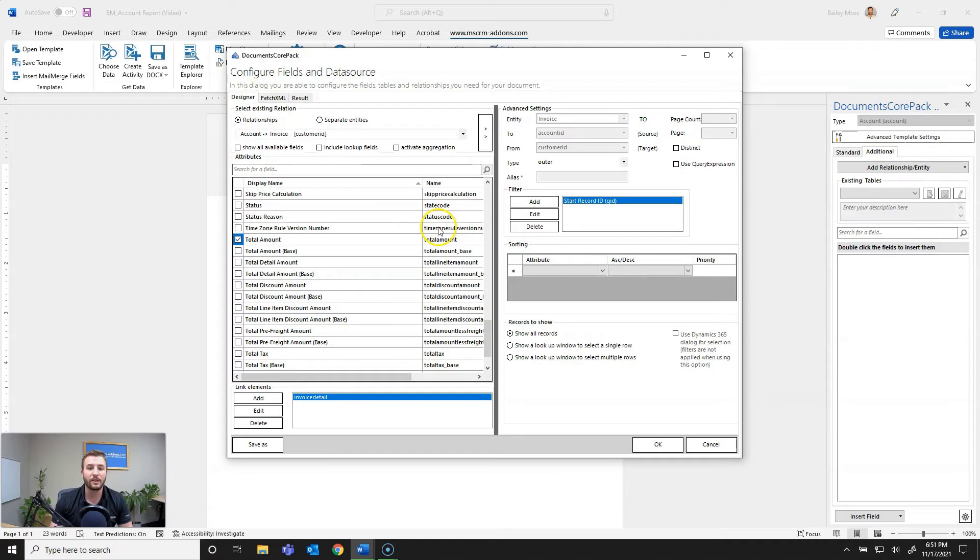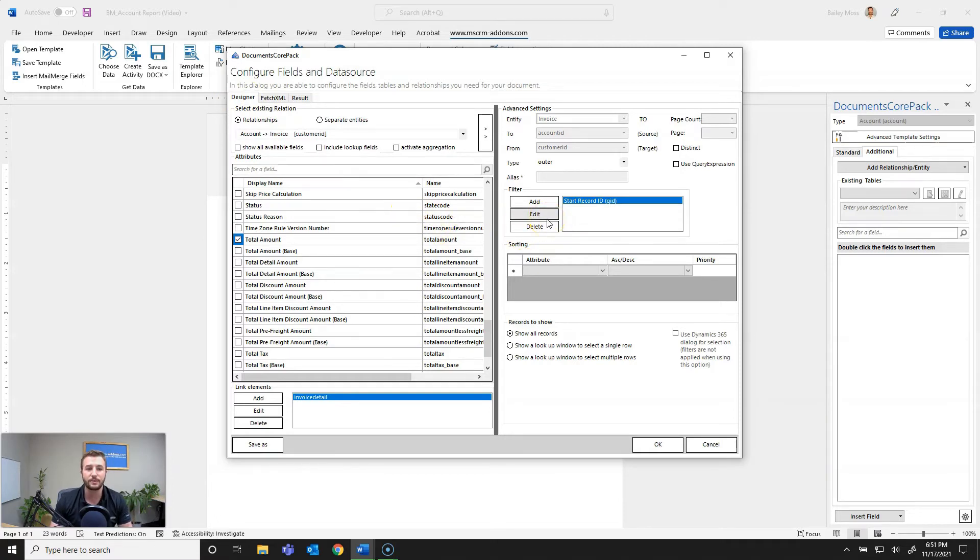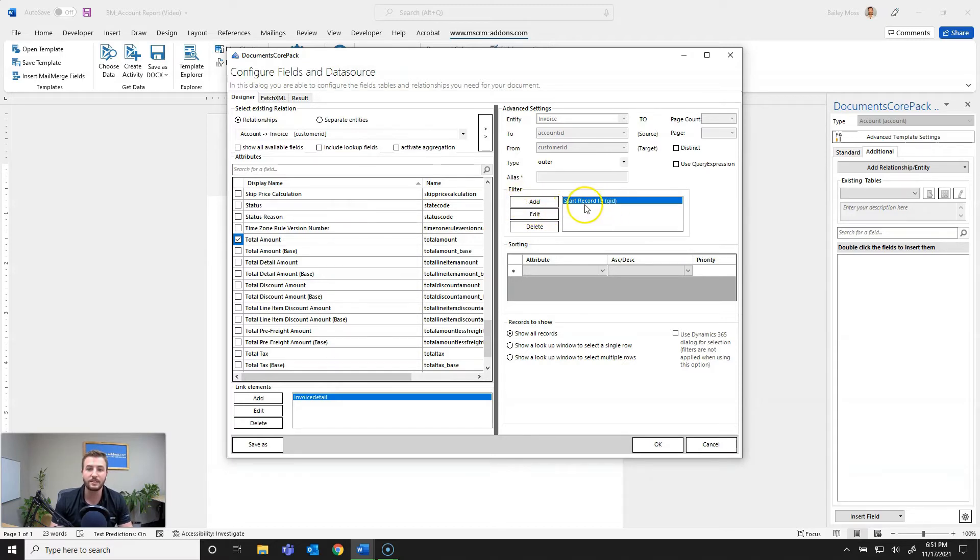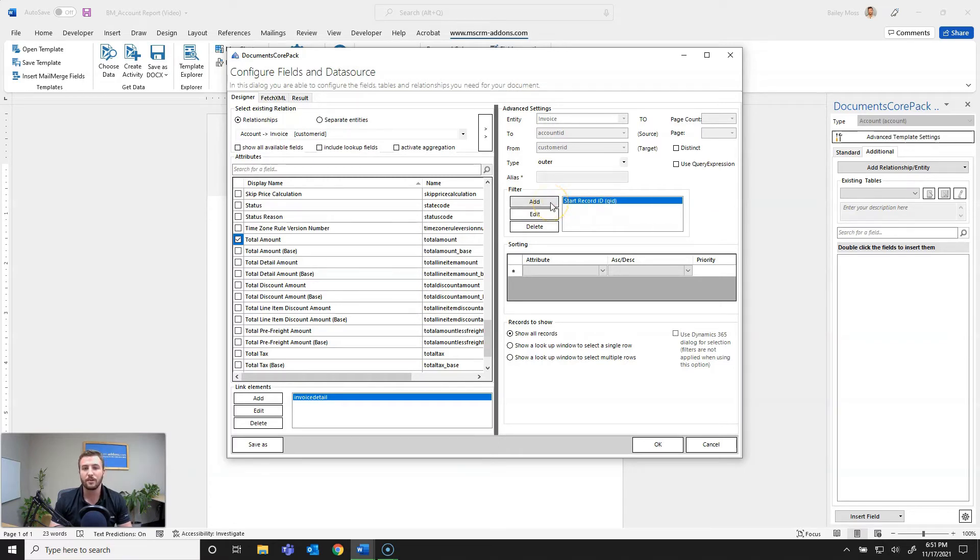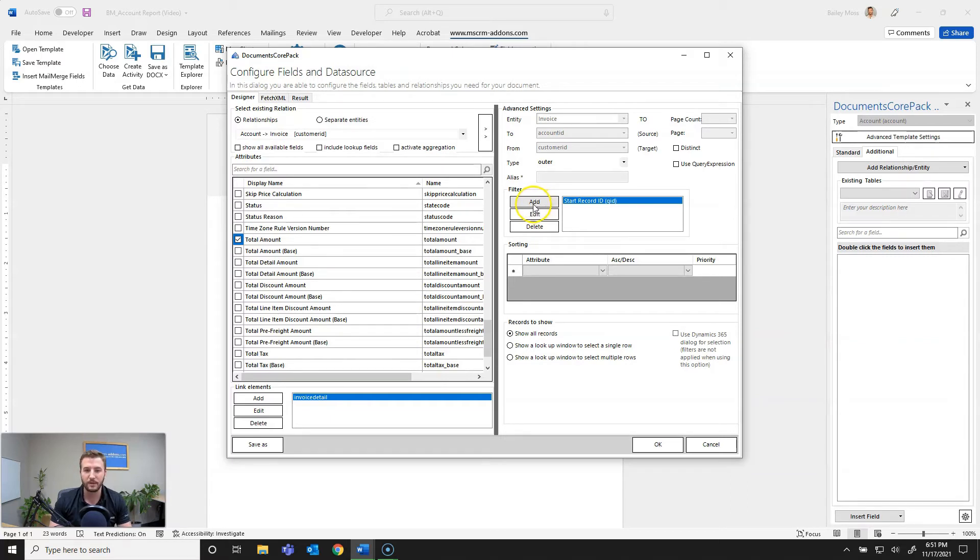So now I do want to go ahead and add a filter to this relationship for invoices so I don't want to see any invoices related to accounts that are under two thousand dollars. So to do that I'm going to go ahead and hit add and as you can see there is a start record ID QID filter. All that's saying is related to the selected record so you want to leave that alone unless told to do otherwise by our support team. So I'll go ahead and hit add here.